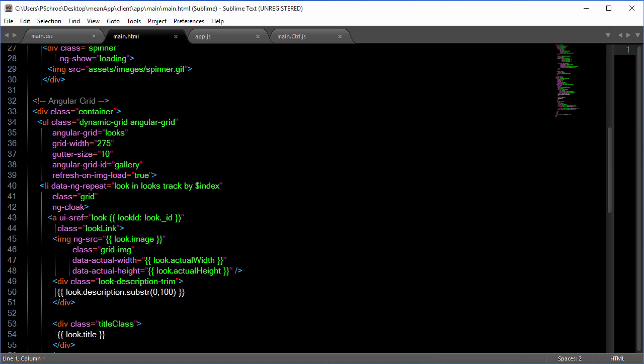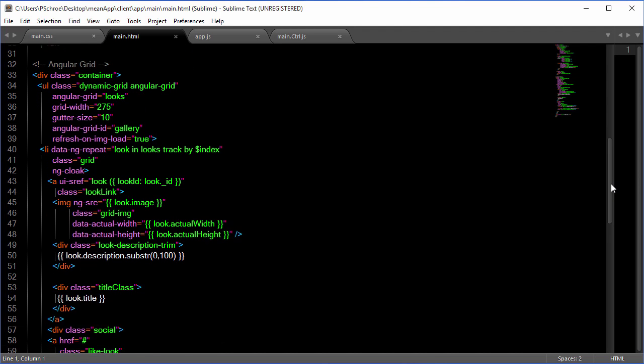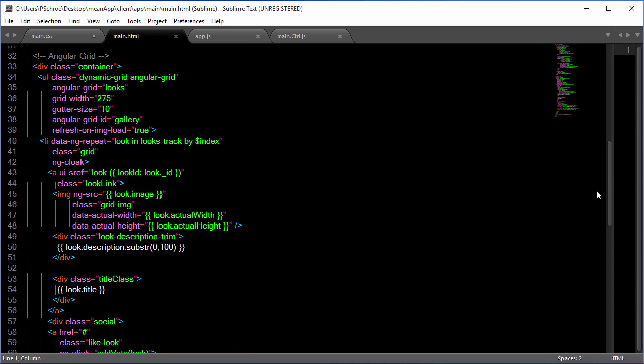Grid gutter size is just a space. We give it a name, call it gallery. And when we're iterating over the images we now have to put track by $index for it to work correctly.